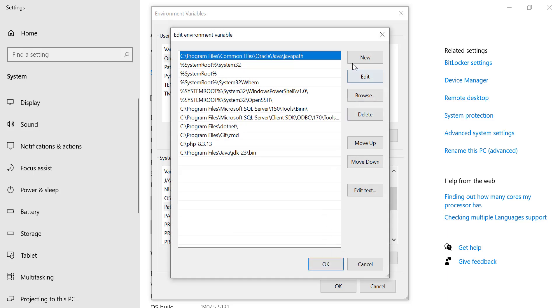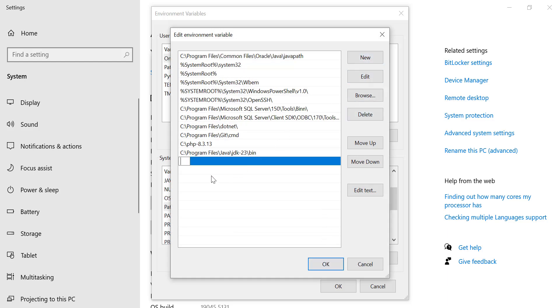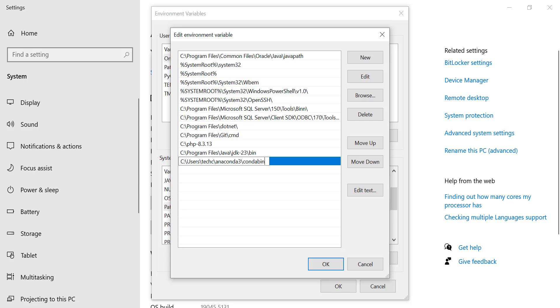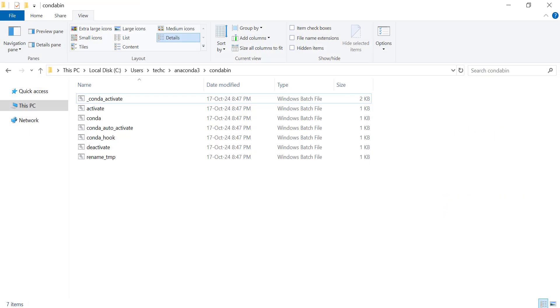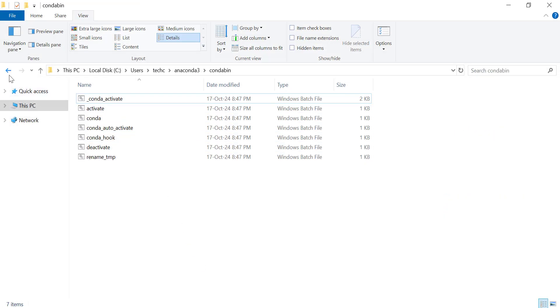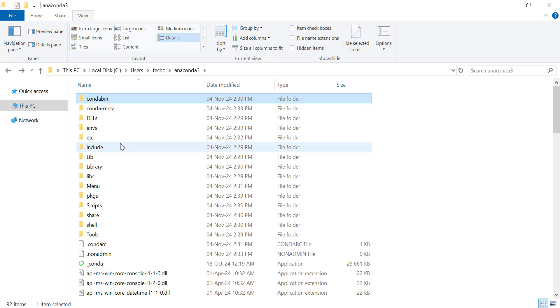Paste the Anaconda path you just copied. After that, you also need to add the Scripts folder in the Anaconda installation directory. So paste the path again, but this time add \Scripts at the end. For example, it should look like this.